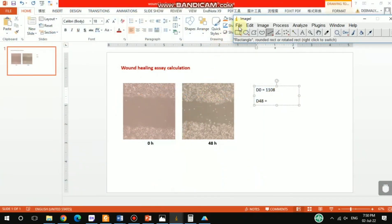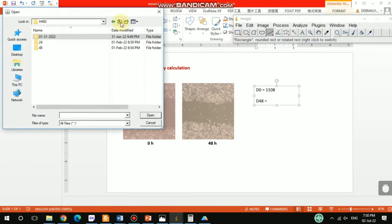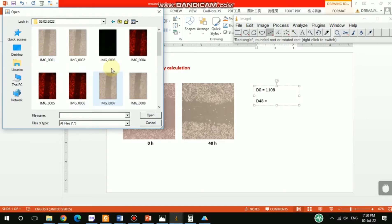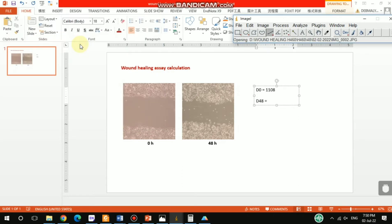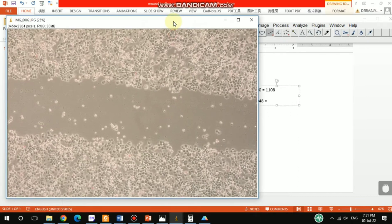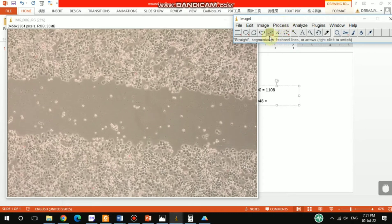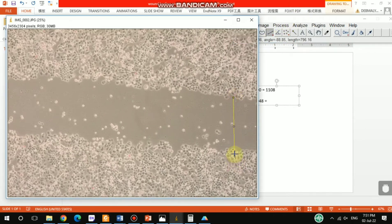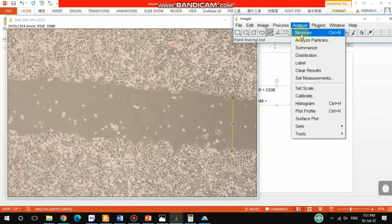Now let's start with the 48-hour image. Open the image file for 48 hours. As you can see in these pictures, the cells have migrated after 48 hours. Let's measure this distance — go to Analyze and Measure to get the first value.